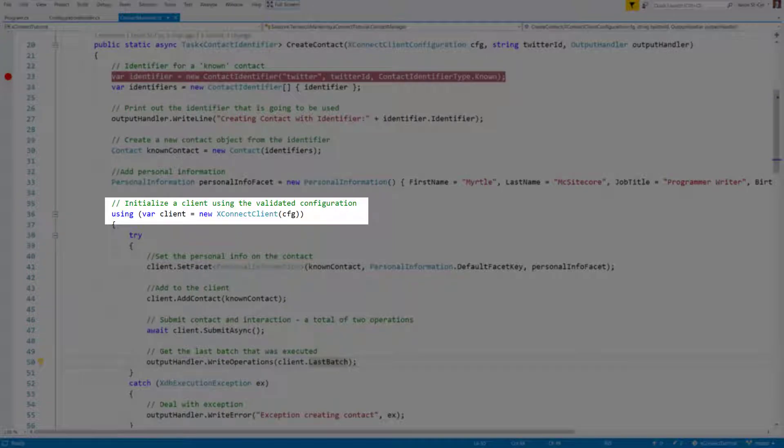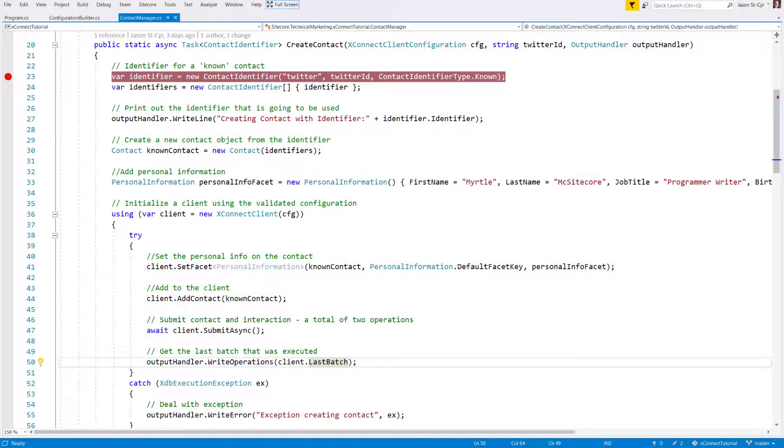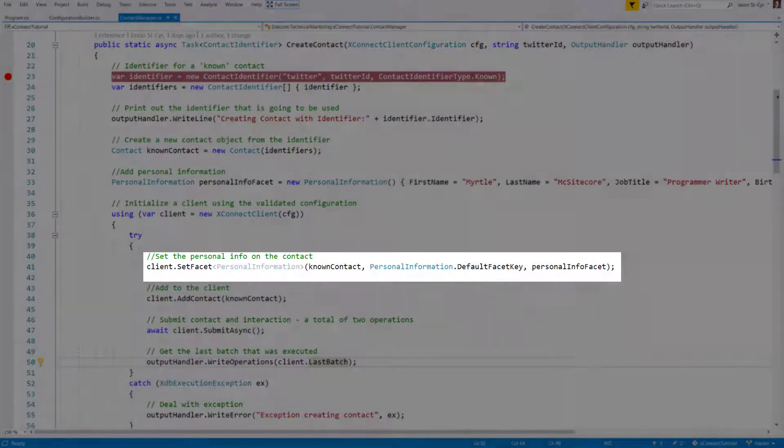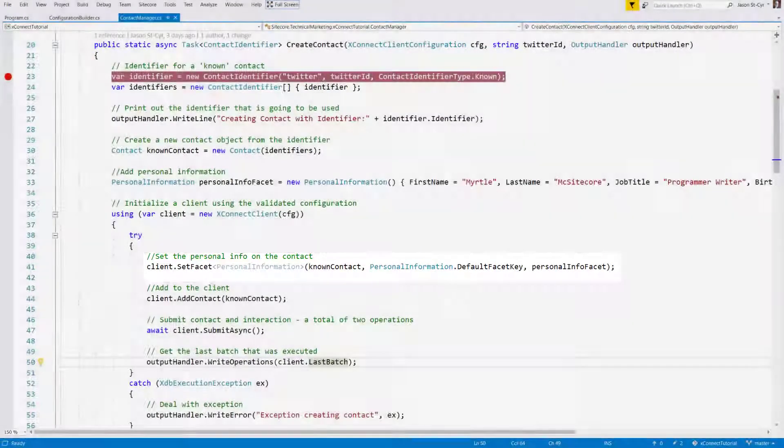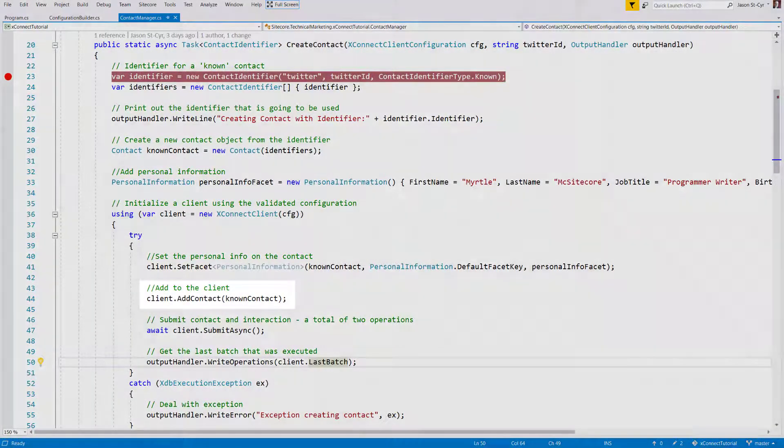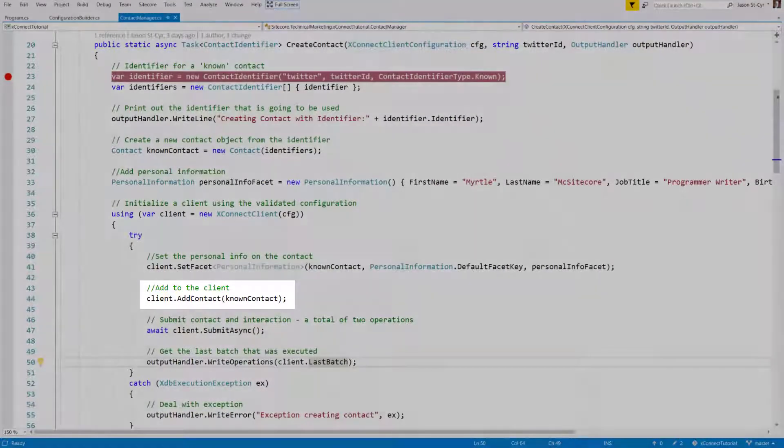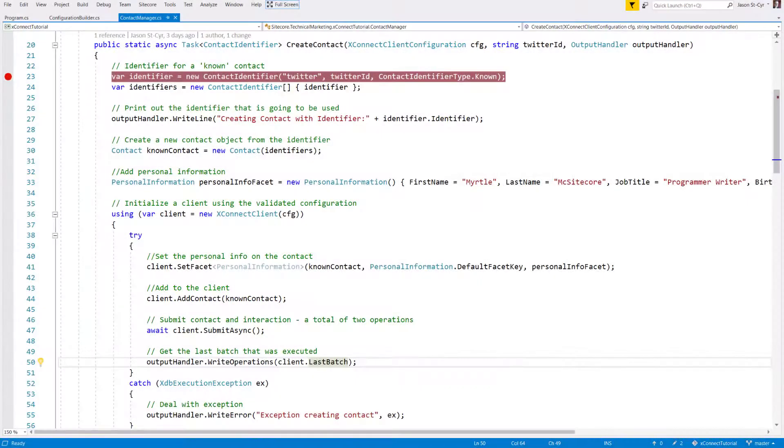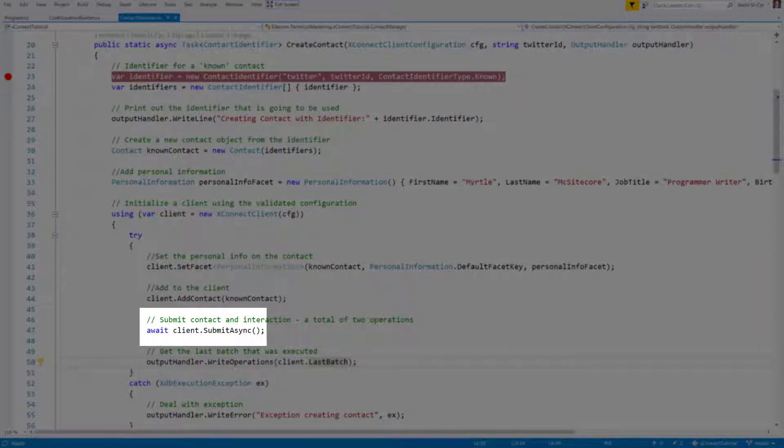This will make sure our calls get authenticated and connect to the right endpoint. Now we start interacting with the client. We take the client information and we make sure the personal information is added to the contact. We then tell the client we want to execute an add contact operation. With the setup done, it's time to invoke the client. We submit the request and wait for a response.